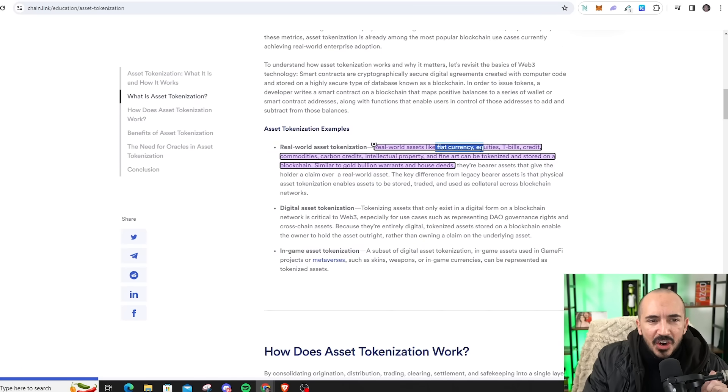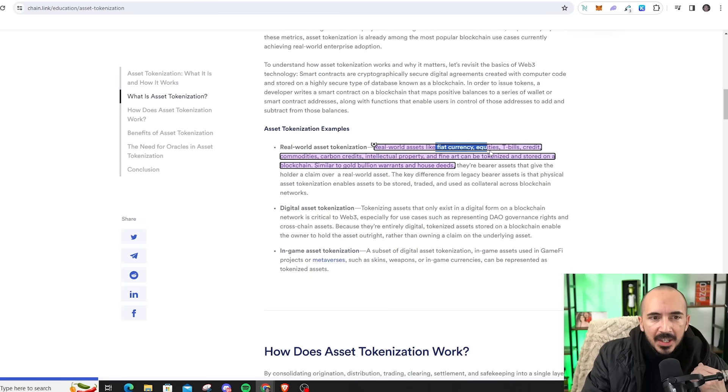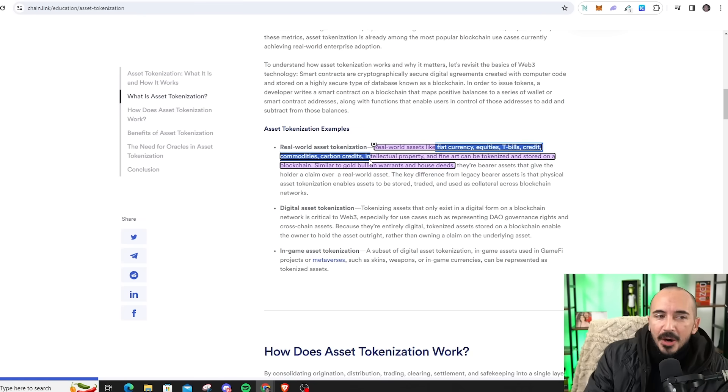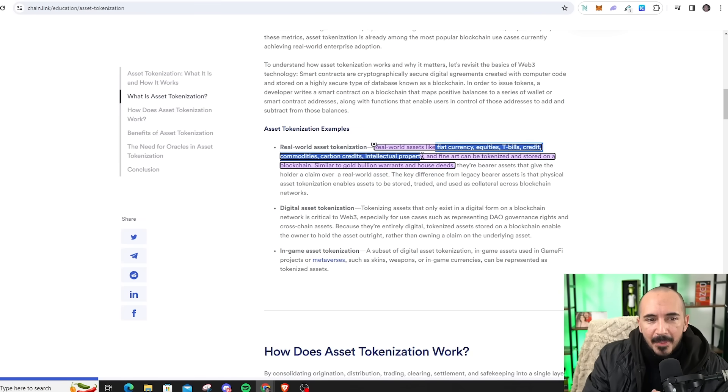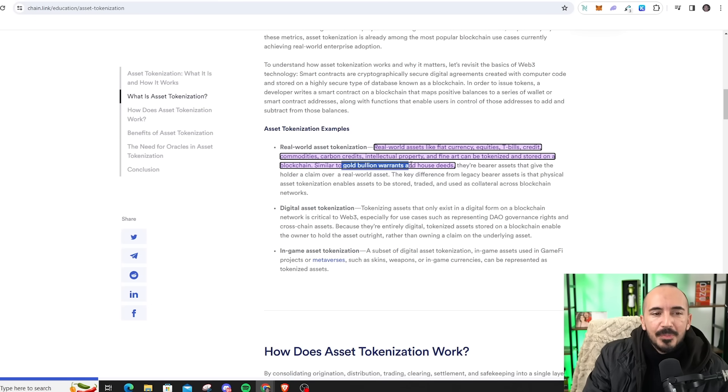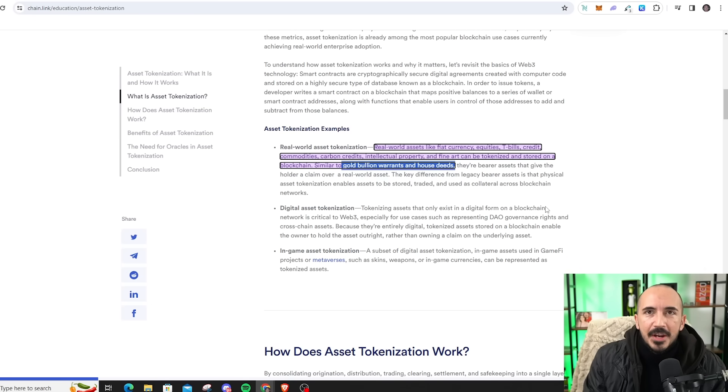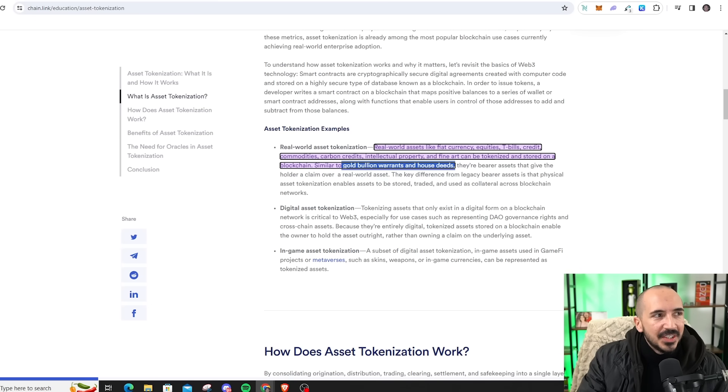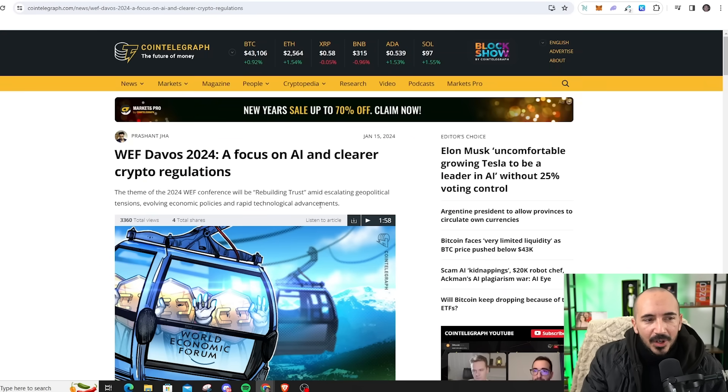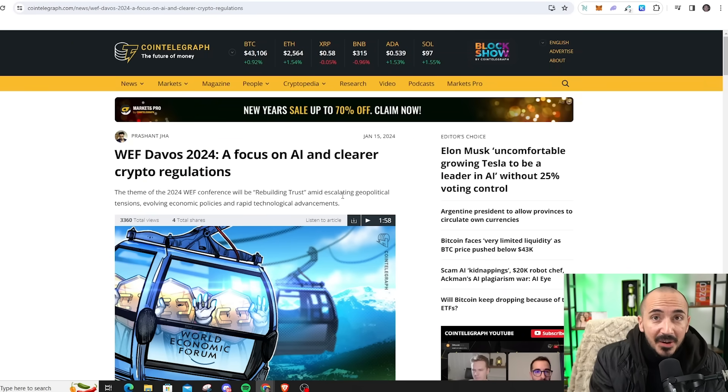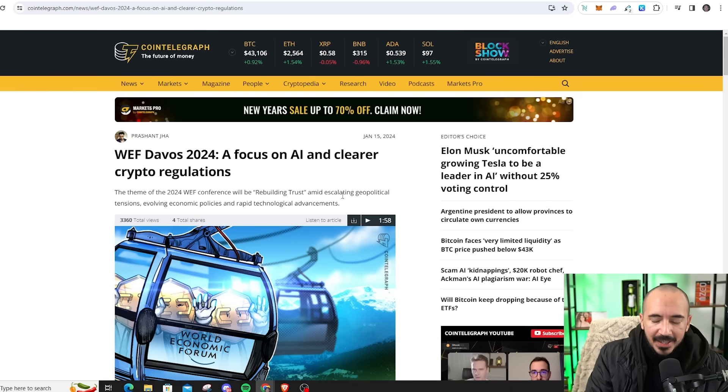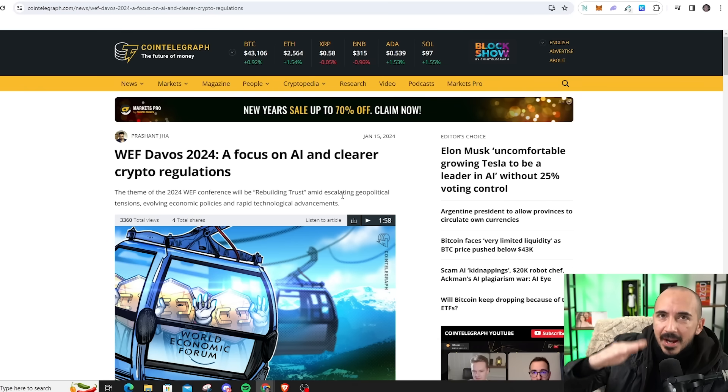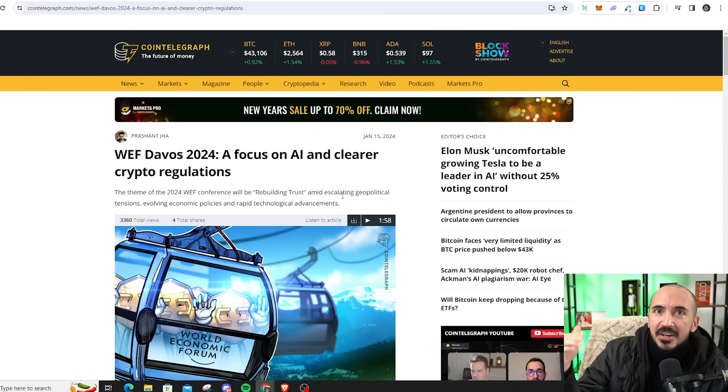But what kind of assets would we be talking about? We're talking about things like fiat currency, think of foreign exchange market, equities, T-bills, credit, commodities, carbon credits, which could be a huge narrative this decade, trade, intellectual property, and even fine art. Also, similar to gold bullion warrants and house deeds. We're going to see more and more tokenization of real-world assets. Since they're talking about it at World Economic Forum, and you're seeing Larry Fink say the same thing, I expect this to be a huge narrative as we get up and ready for this bull run of the next year and a half.